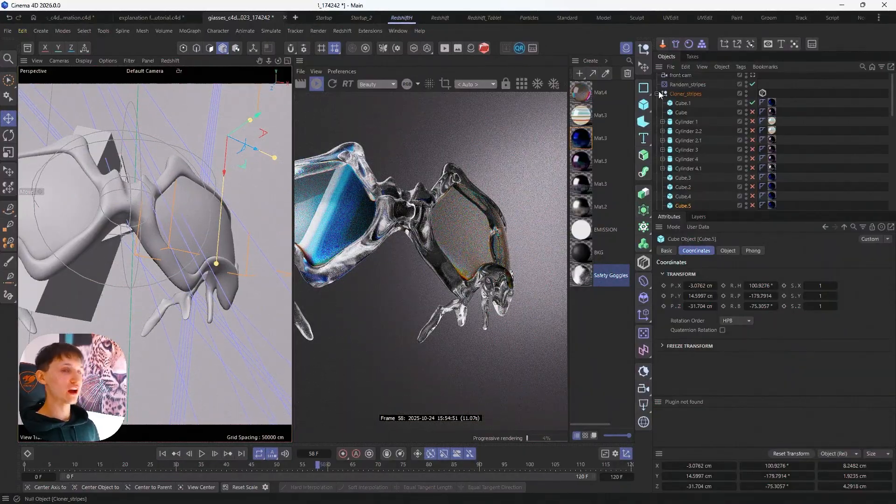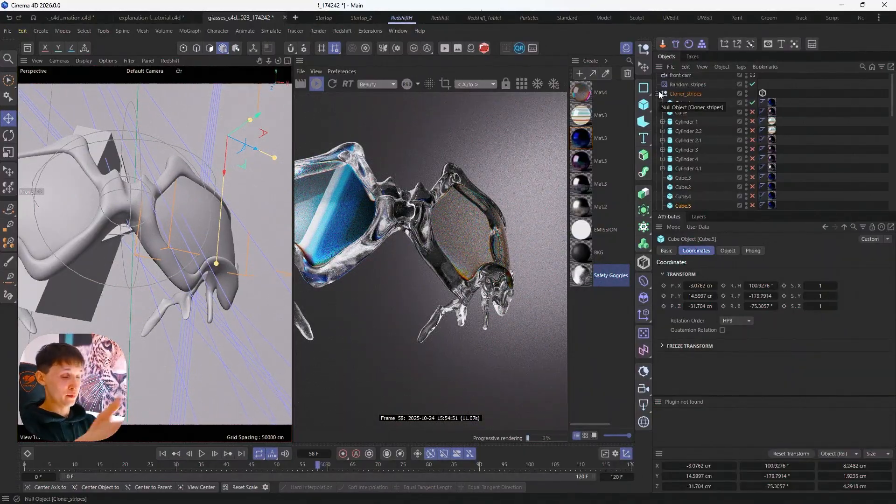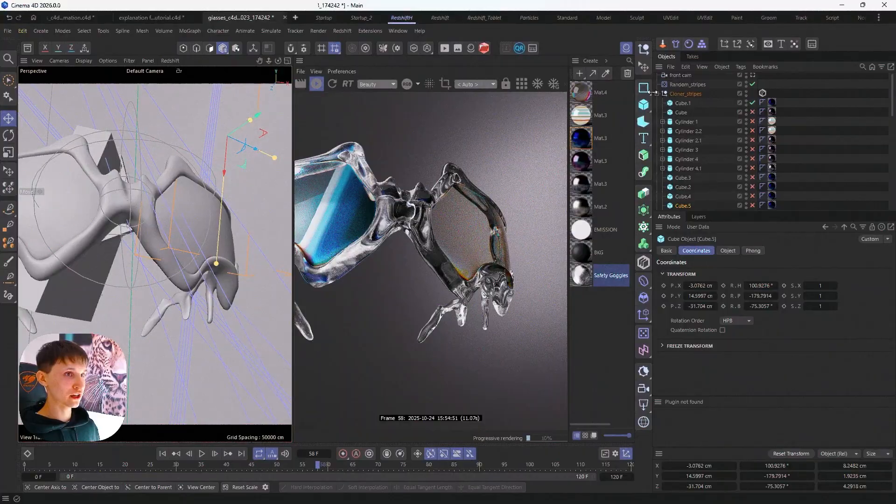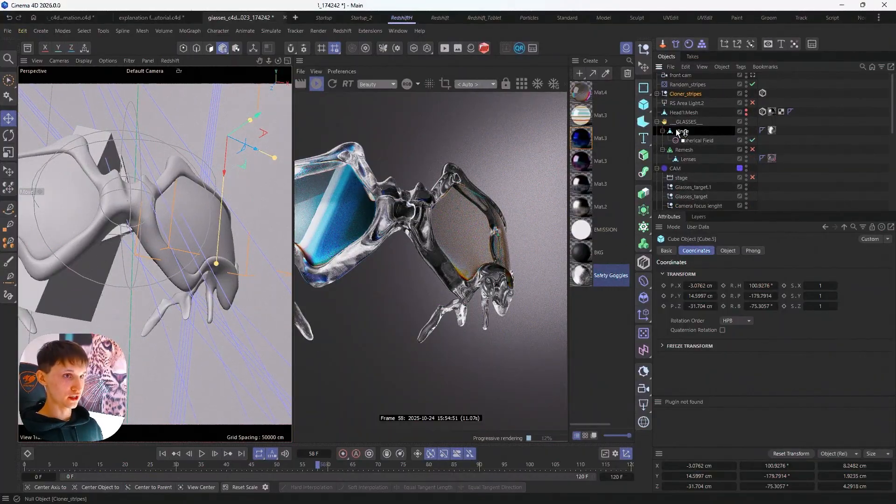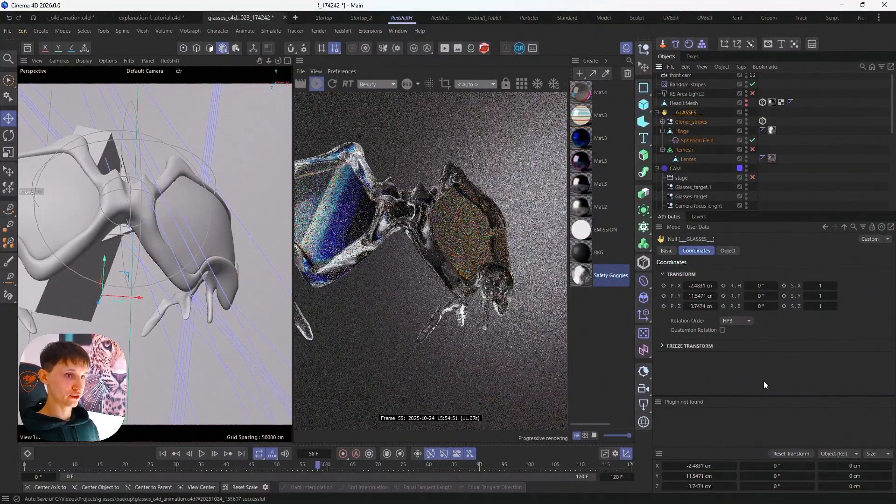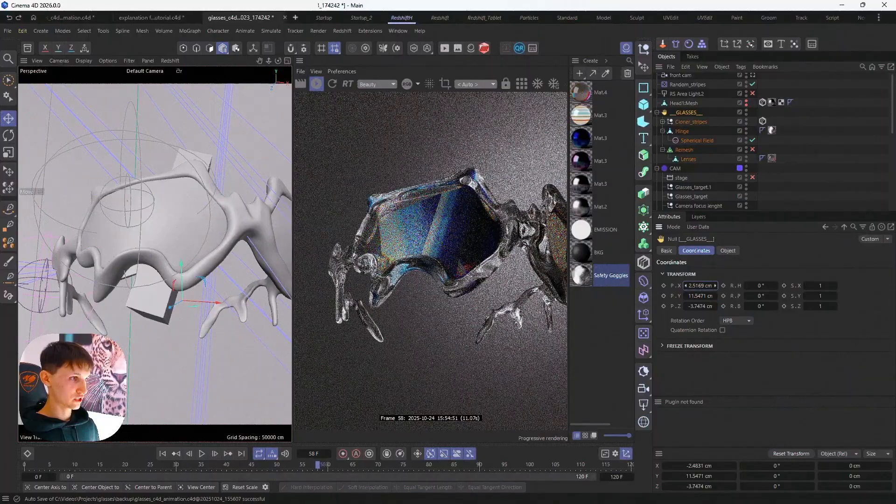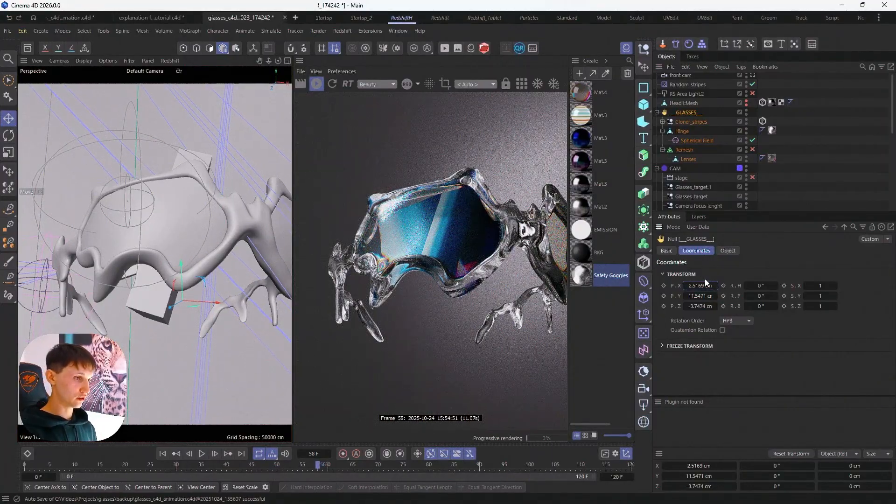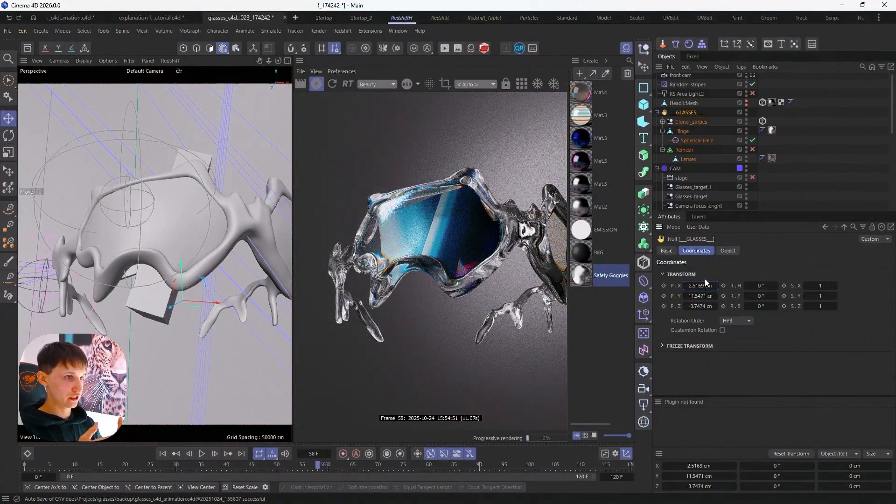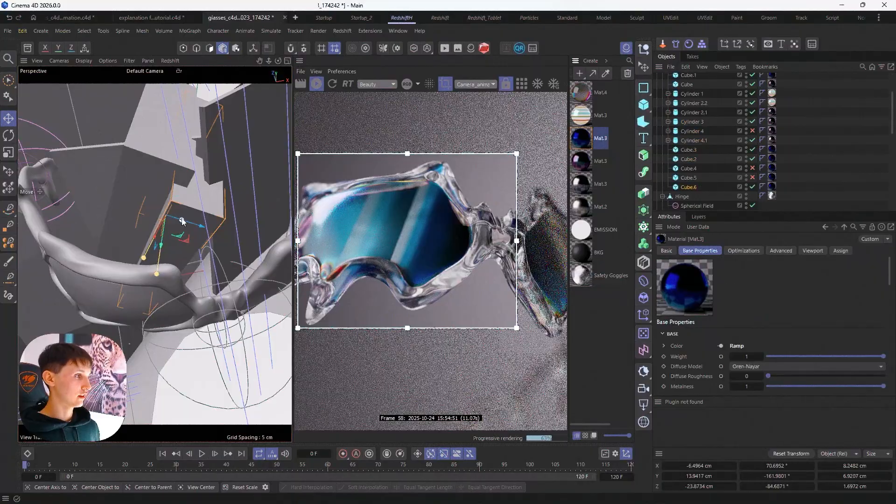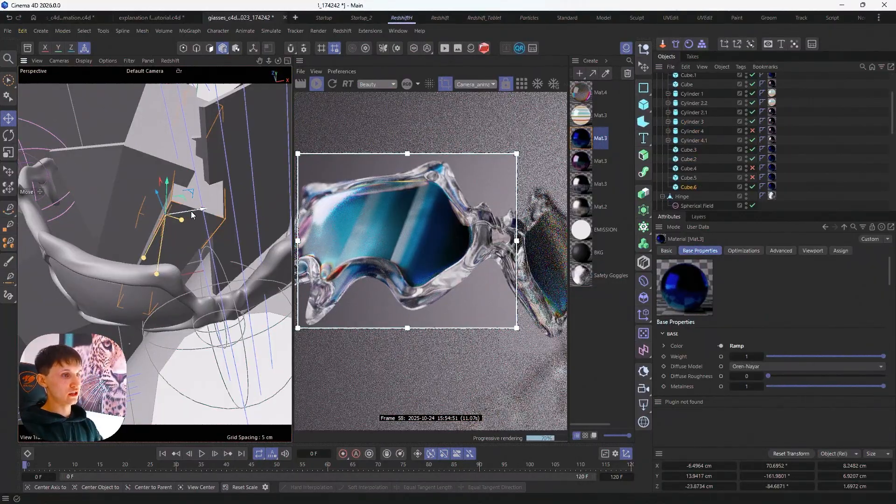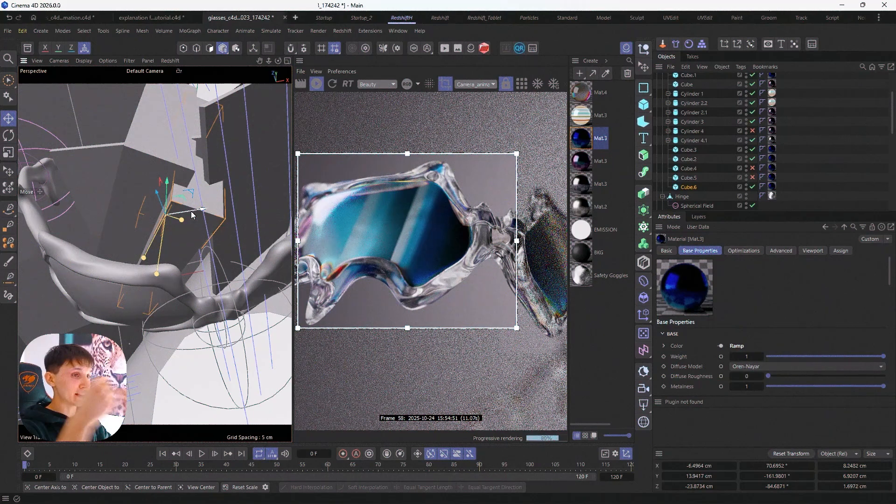So, in order, if I would go and animate those glasses, I would go and put this cloner under the main null and rotate this main null. So it will inherit and save our reflections. That's it. That's how you're gonna do the same reflections that I did on lenses.